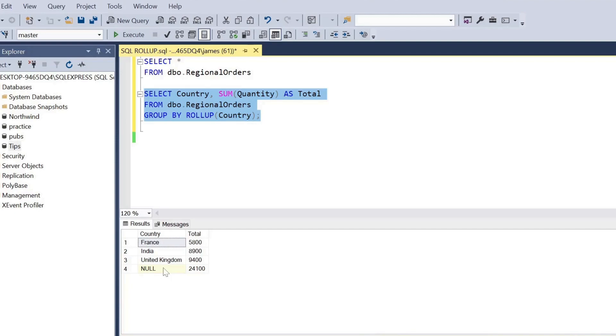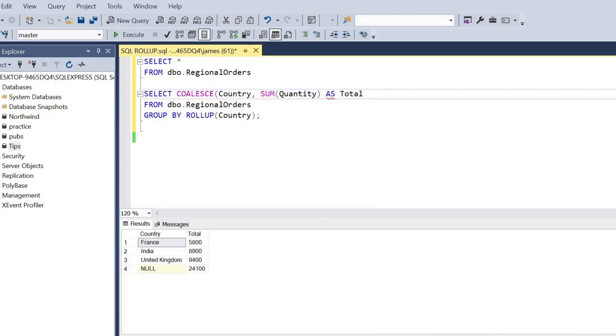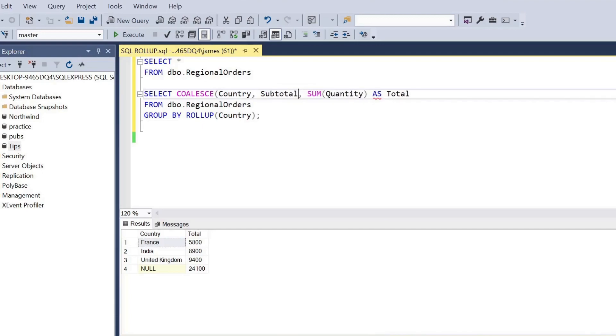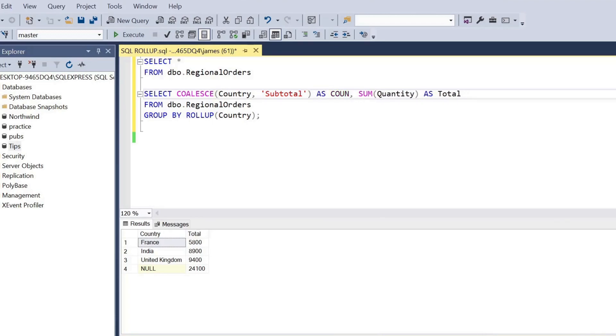So we can also go ahead and give it an actual name by replacing the null value with any text using the COALESCE function. So we can wrap country within COALESCE and we can provide a value - you can call that whatever you want, maybe subtotal, grand total, total, whatever that may be - and close it in quotation marks and we can go ahead and run this again.